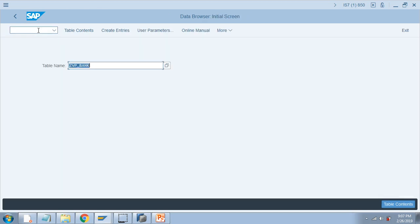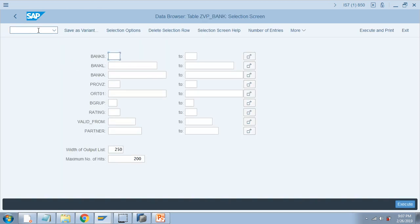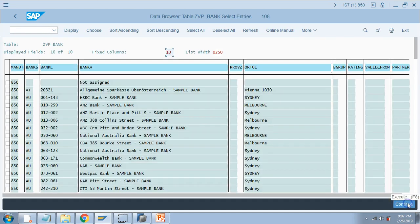The same thing we can also do in SE16. I give the view proxy name here, press Enter, and then Execute — it gives me the same result. Most SAP consultants would be familiar with SE11 and SE16. Now I'd like to spend more time in the ADT, the ABAP Development Tool, or HANA Studio or Eclipse, wherever you have installed it. Let's go to ADT now.